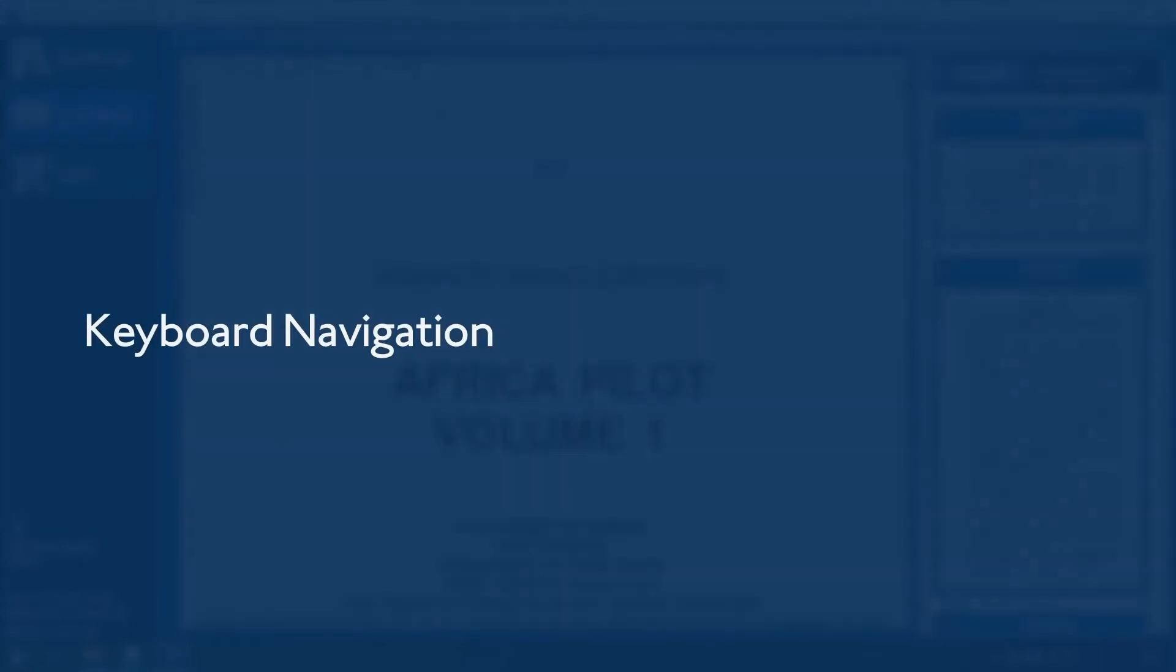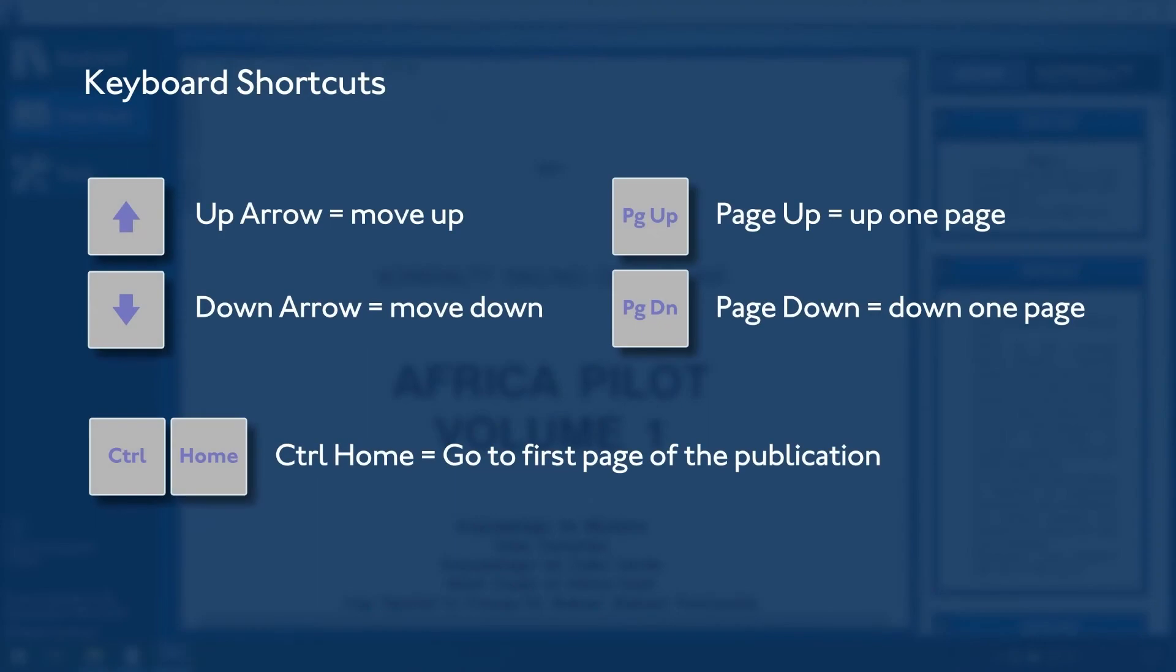Keyboard Navigation: You can navigate around an ENP by using keyboard shortcuts. Up Arrow equals Move Up, Down Arrow equals Move Down, Page Up equals Up One Page, Page Down equals Down One Page, Control Home equals Go to the first page of the publication.